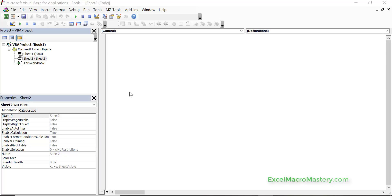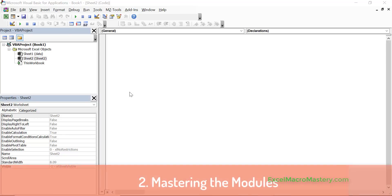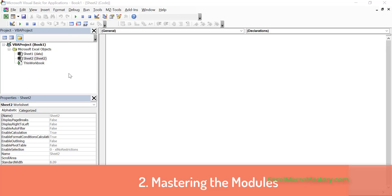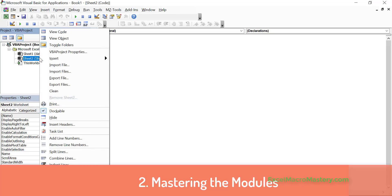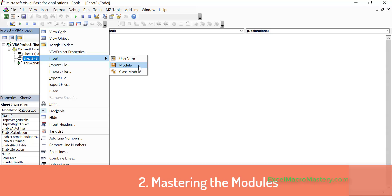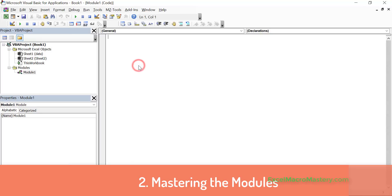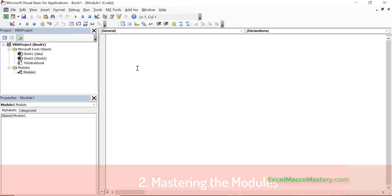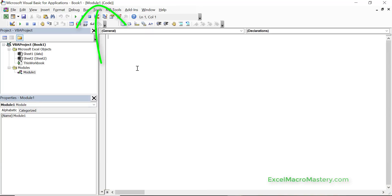When we're writing code in Excel VBA we write our code in what's called modules. So to create a module we right click, we select insert and then we select module. You can see that this created a new module and you can see if you look at the very top it says module one because it's opened the one we've just created.